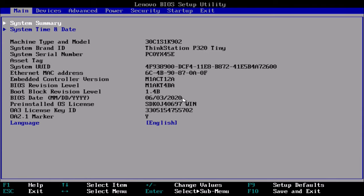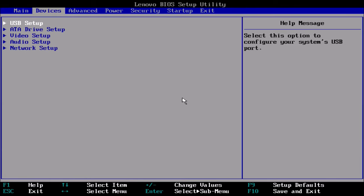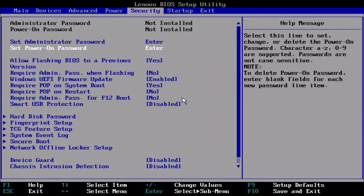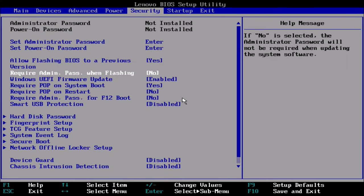What I want to do now is go back to the security tab and then go back to hard disk password.